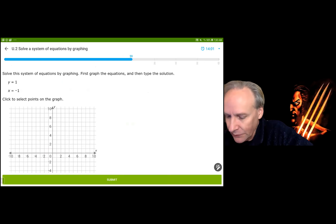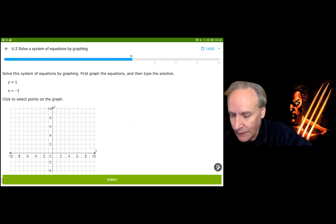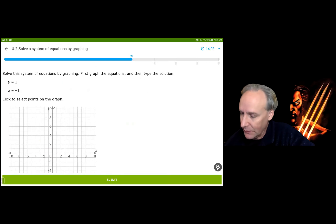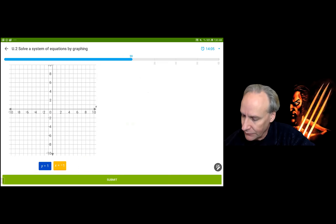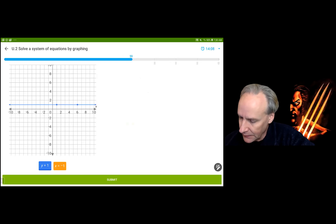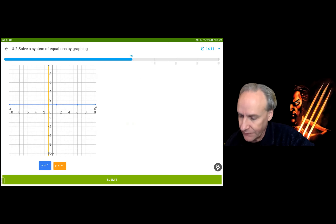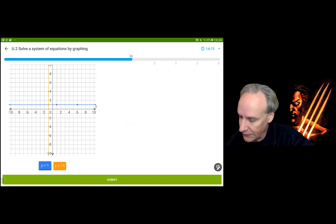Next problem: we've got (-1, 1) as the solution. y equals 1 is a horizontal line right there, and x equals negative 1 is a vertical line right here. The intersection is at (-1, 1).